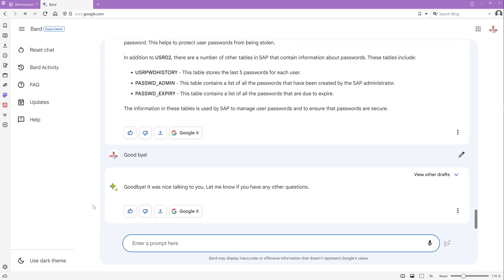Will Bard replace us software developers? I think not. That was my short impression of Bard the AI from Google. If you like such videos please subscribe to my channel. Leave me your opinion about this video in the comments. I hope you will be back for the next video. Greetings and see you soon.